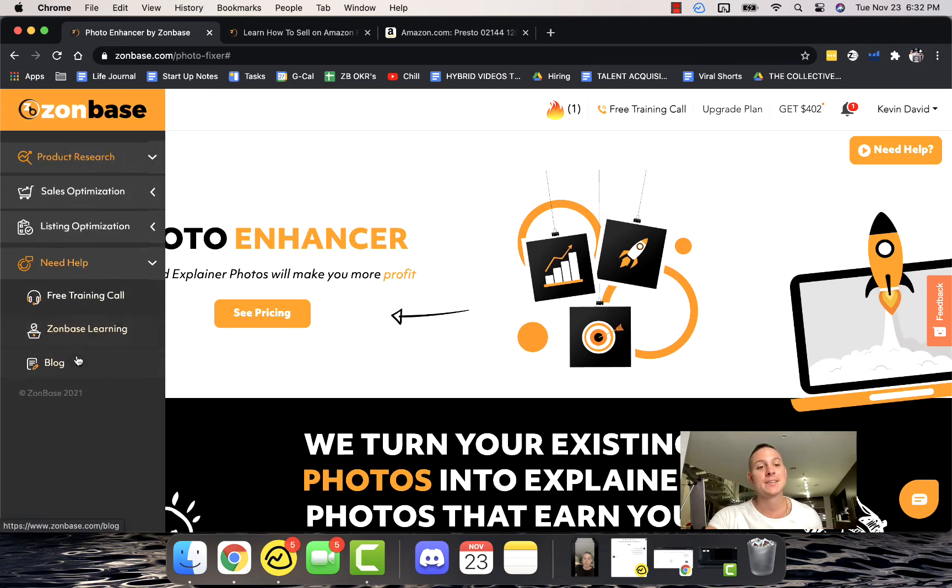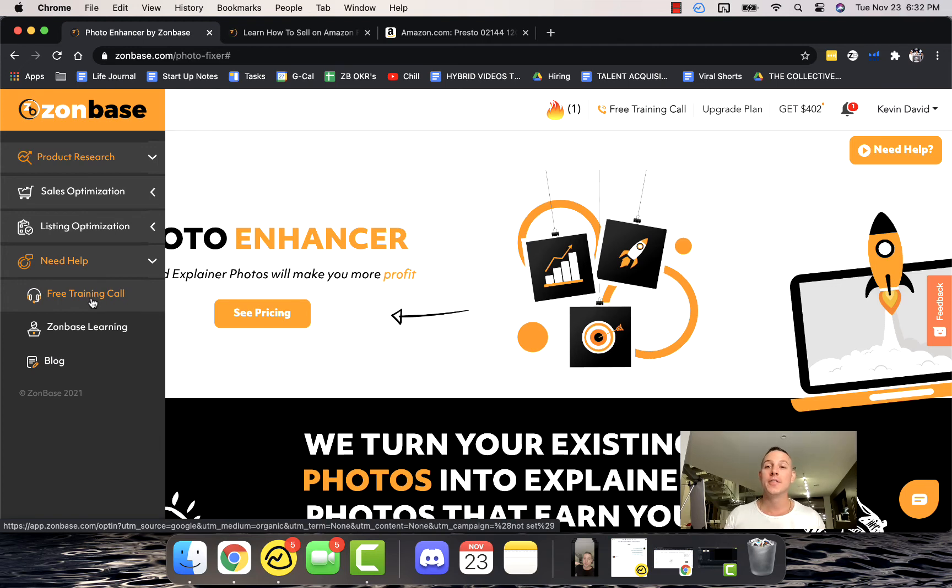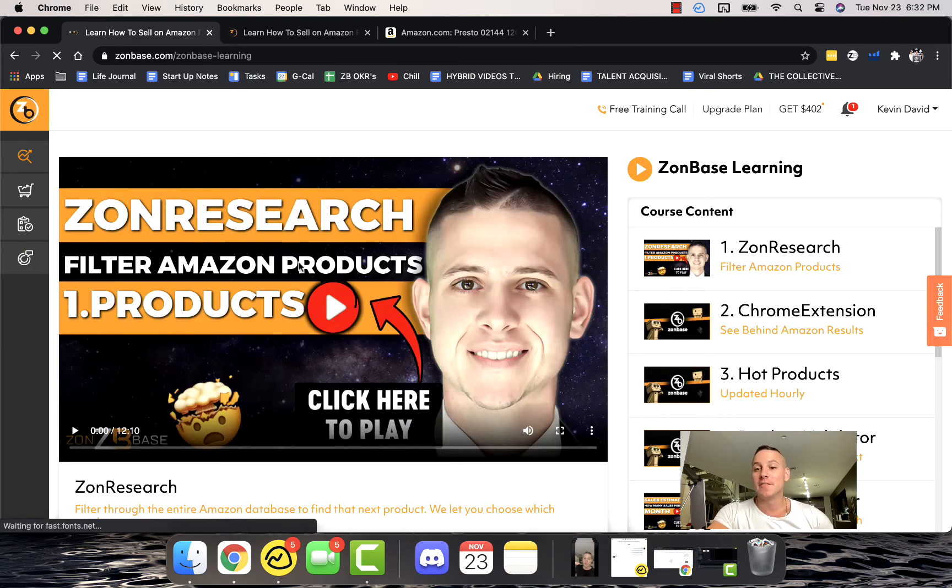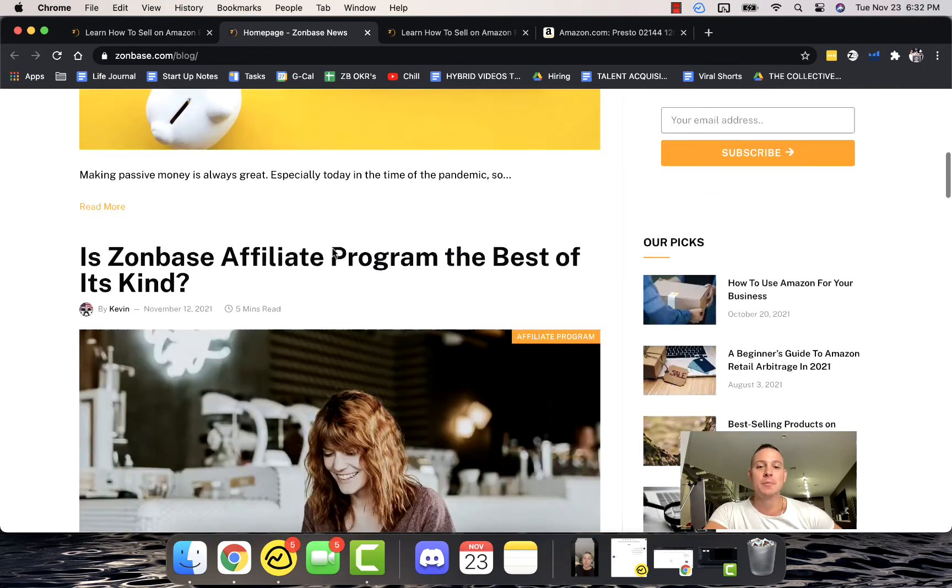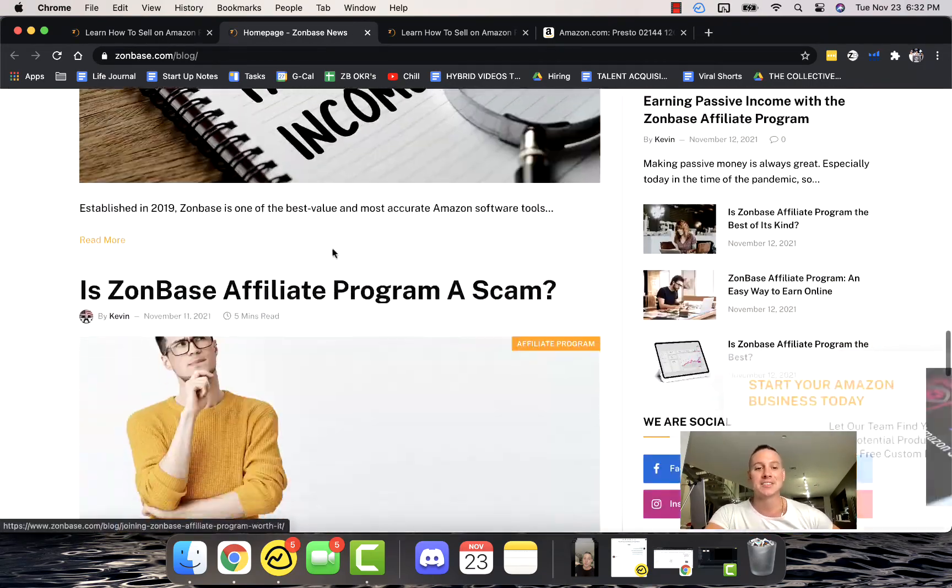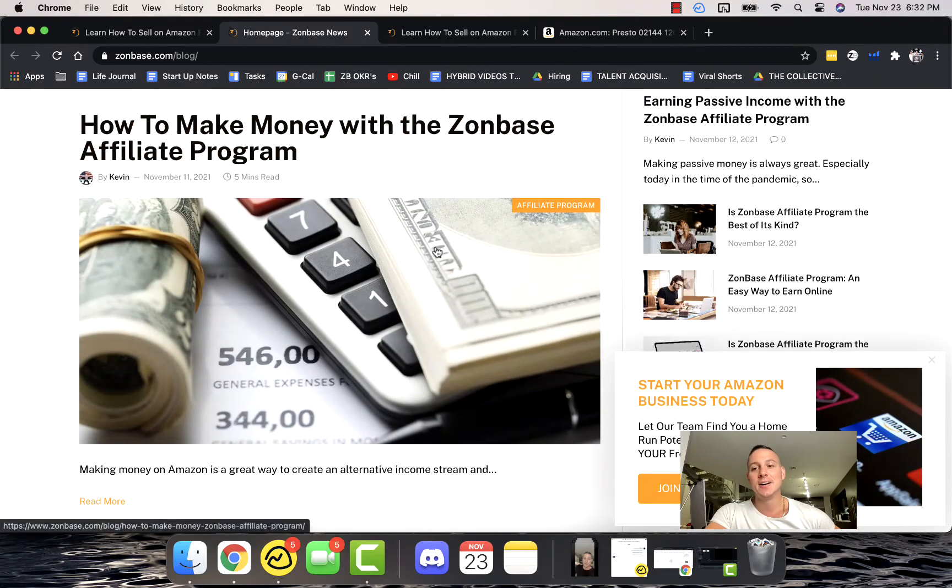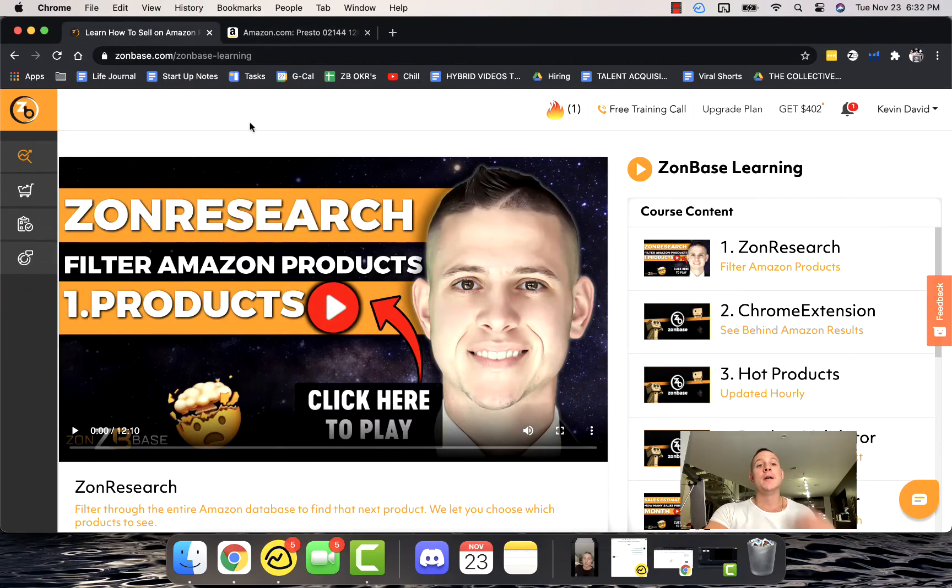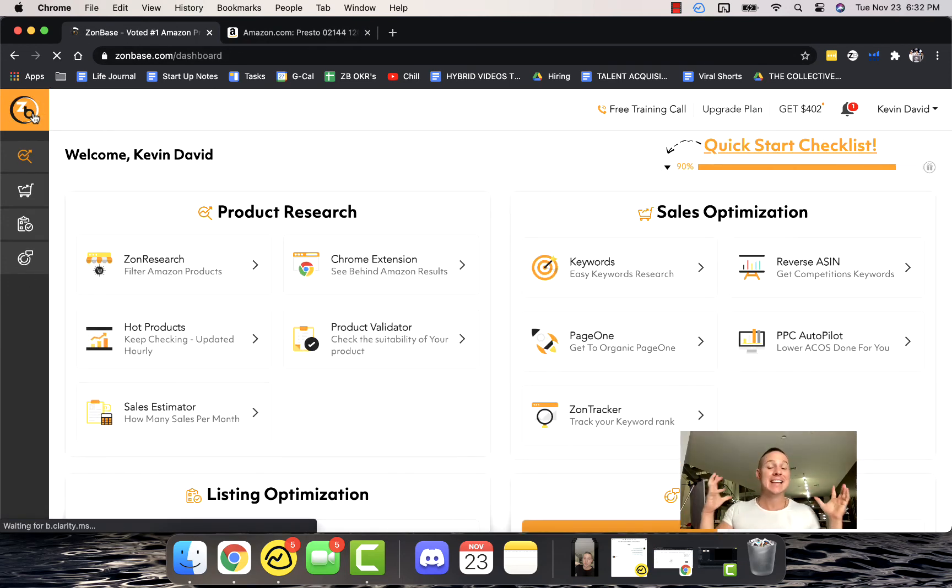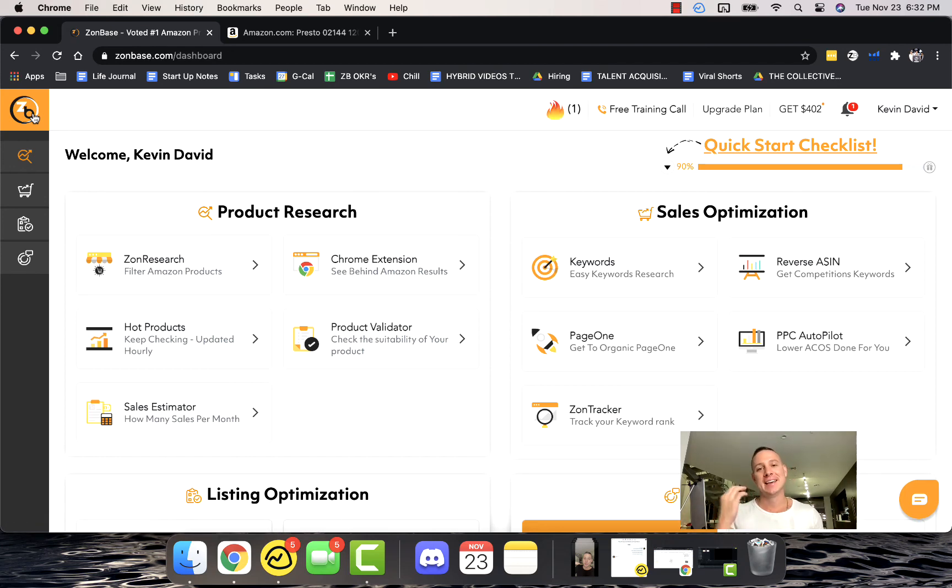And like we talked about before, if you want a live one-on-one call with a member of our team, you can get on a free training call. You can check out the Zonbase Learning Academy like we talked about, where we have much more deeper videos about how all this stuff works. And you can even take a look at our blog, which is super awesome ways to actually take care of all of the different things that you need to know when it comes to being successful on Amazon. So that guys is everything when it comes to Zonbase in 10 minutes. I hope you enjoyed this video and we can't wait to see you inside of our community and our family inside Zonbase. See you soon.